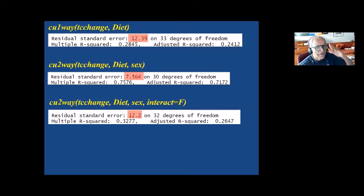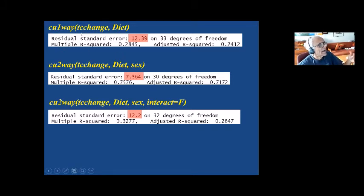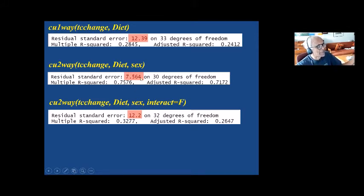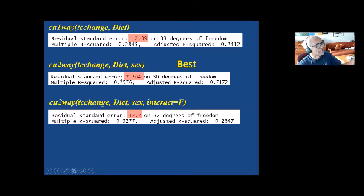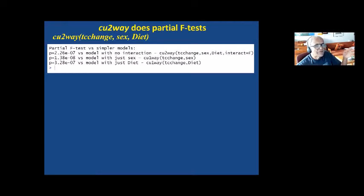You will see that the residual standard error is reported for each model. For the one-way, it was 12.39. For the two-way with interaction, it was 7.6. And two-way without interaction was really no different from one-way — 12.2. So the two-way with interaction clearly has the smallest residual error. This information is also there in a different form via the partial F-test.